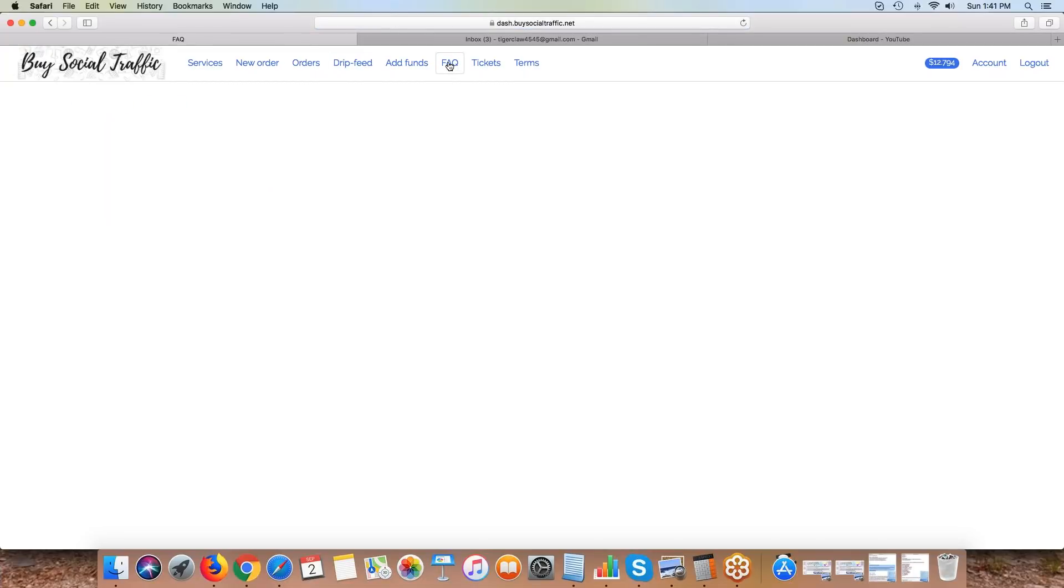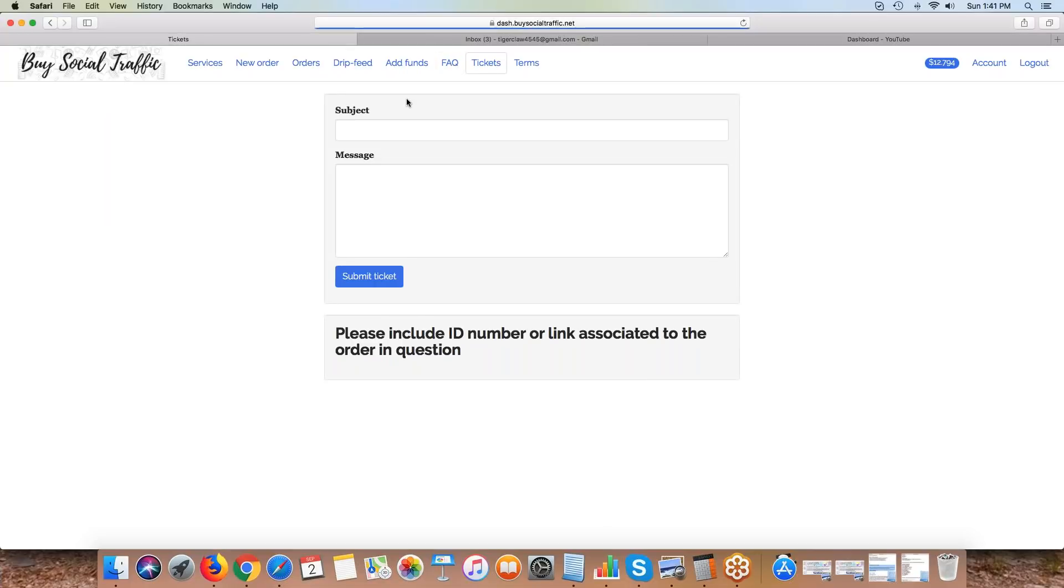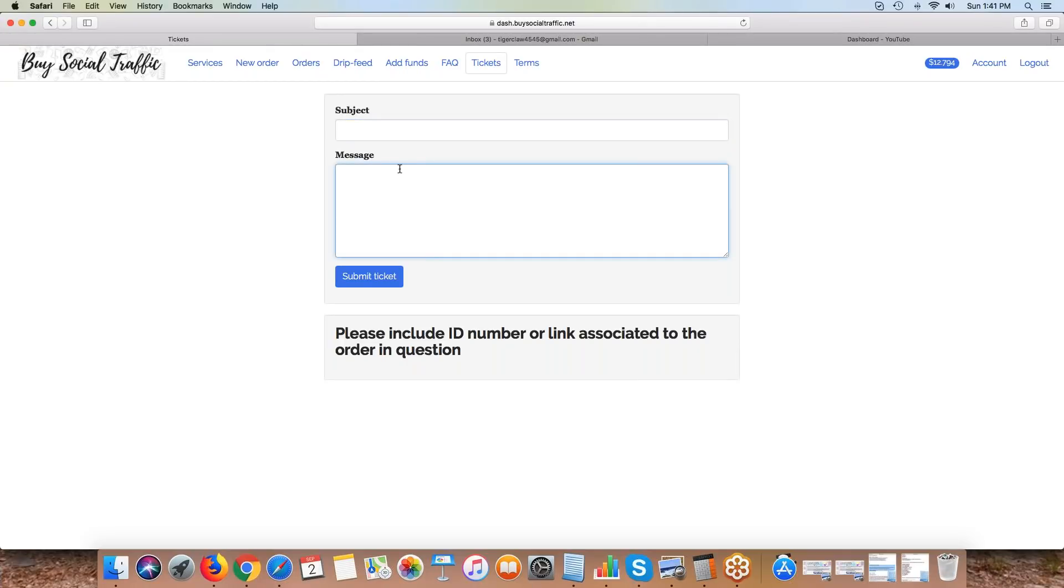We will have FAQ - as I get questions I'll be putting FAQs here. If you need to open up a ticket, simply put in the subject line. You can put the order ID or if it's just a general question, just type what the question's about and then you can send us the message. We'll get back to you.